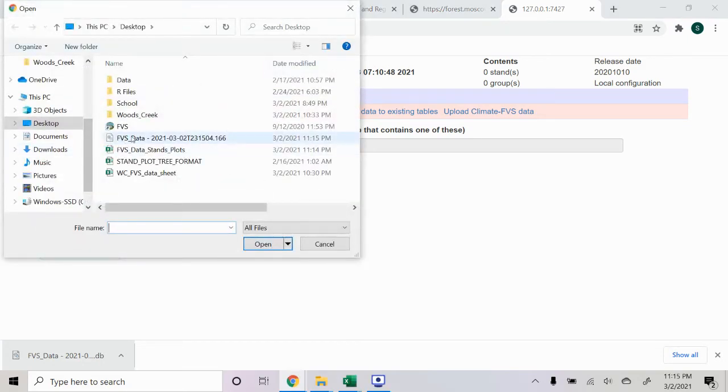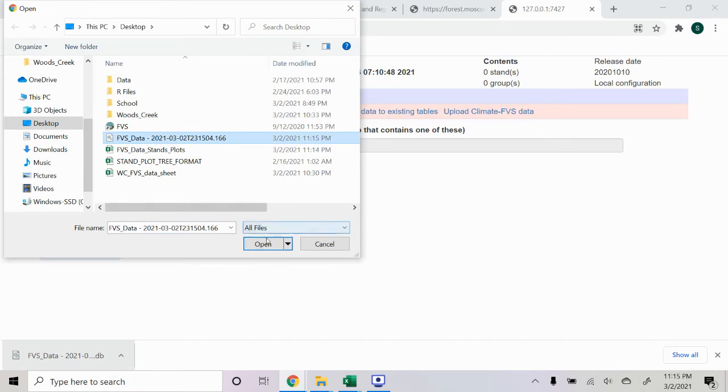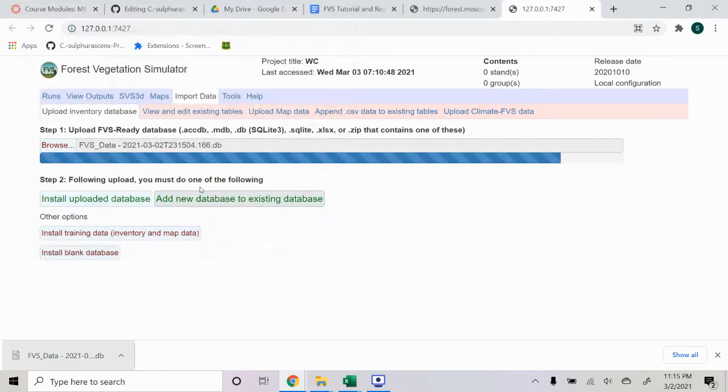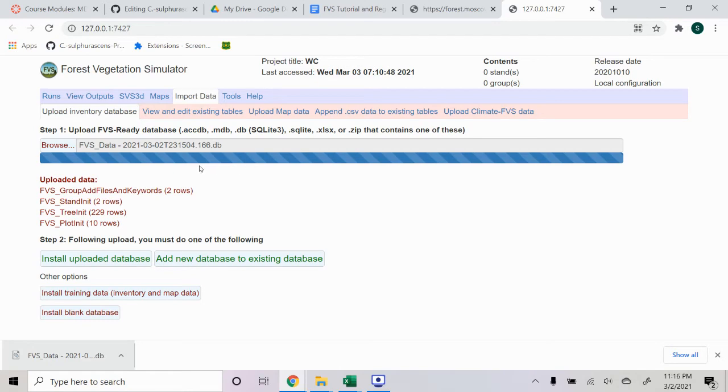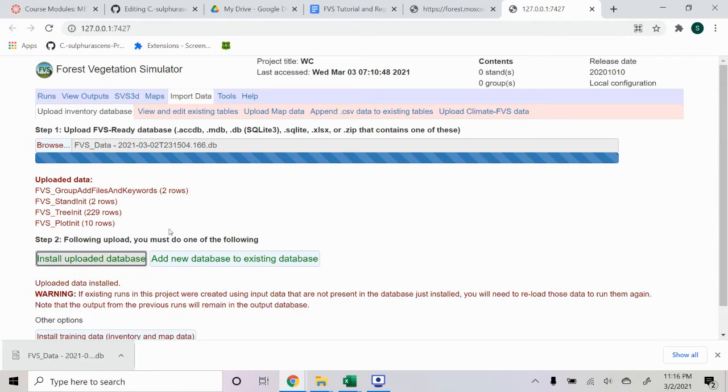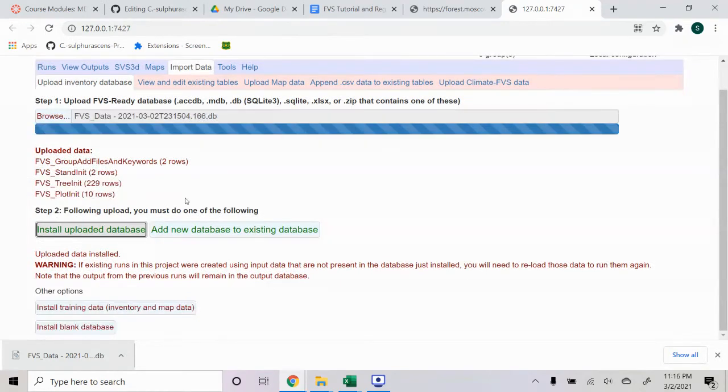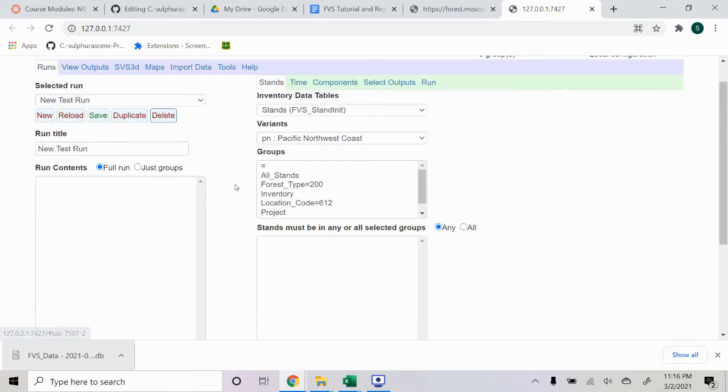And so it's here on my desktop. And we can see how many rows and different sheets within that database file. So once it's been loaded up, we can select Install Uploaded Database. And then from there, we'll go back to the Runs tab.